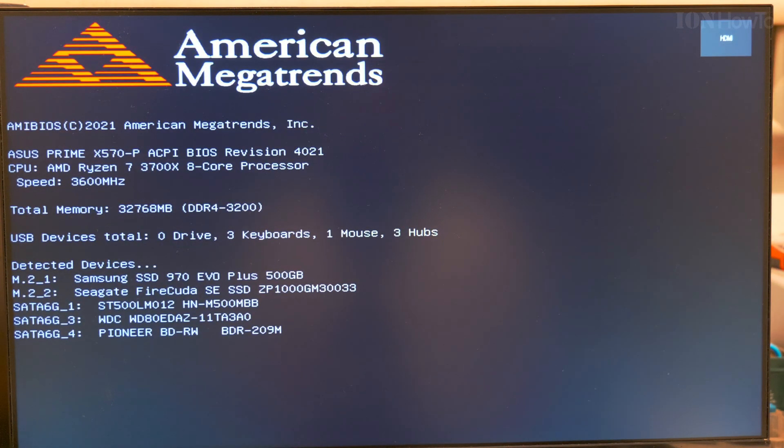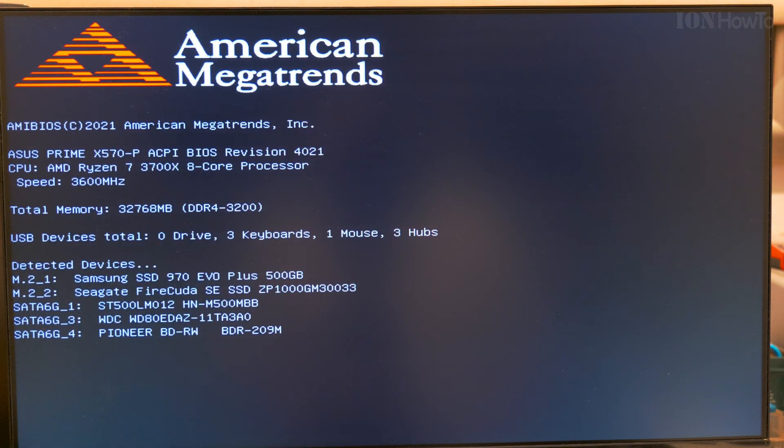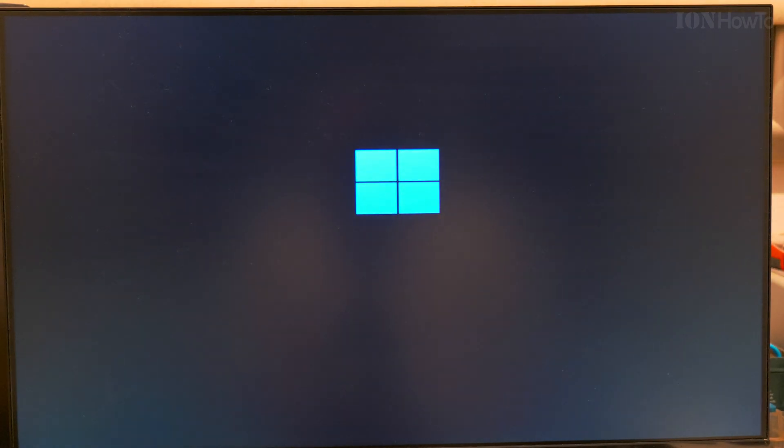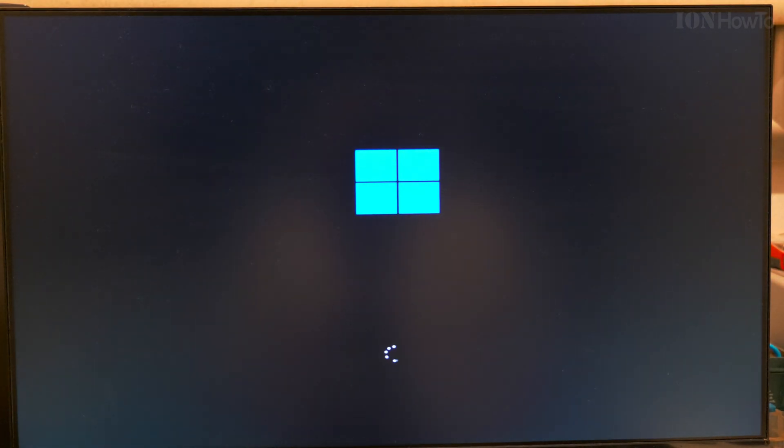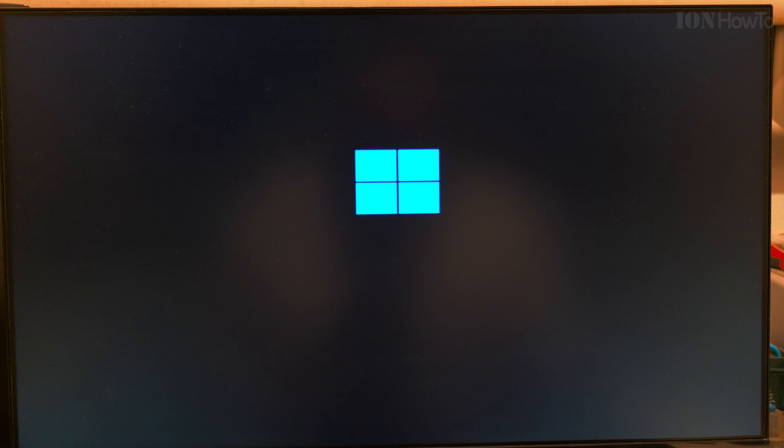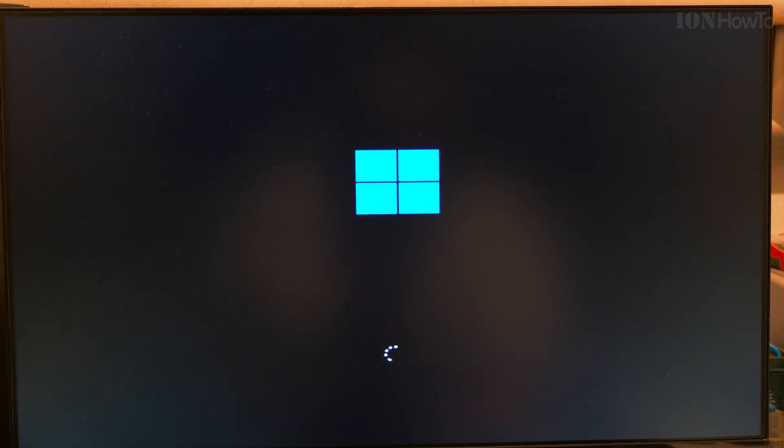Let's see how it goes. It's starting, but we have to check, make sure it's starting from the right drive, the correct drive, the new one.